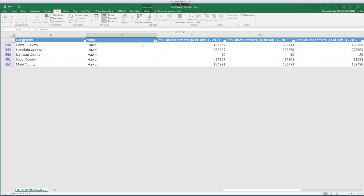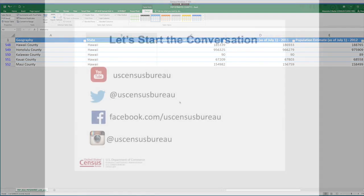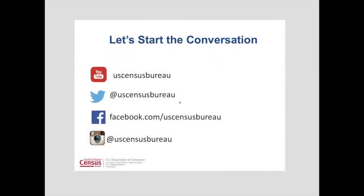You now have a fully functioning table. Yet another best practice is to name your table. This will make it obvious which data you're referring to when you do more advanced things like working with formulas and maps. To name this table, simply click on the design tab. So here we go. And change the table name. This concludes our overview about census data using the American FactFinder and table format in Excel. For more video tutorials, visit census.gov and subscribe to our YouTube channel. And don't forget to follow us on social media. Thank you.